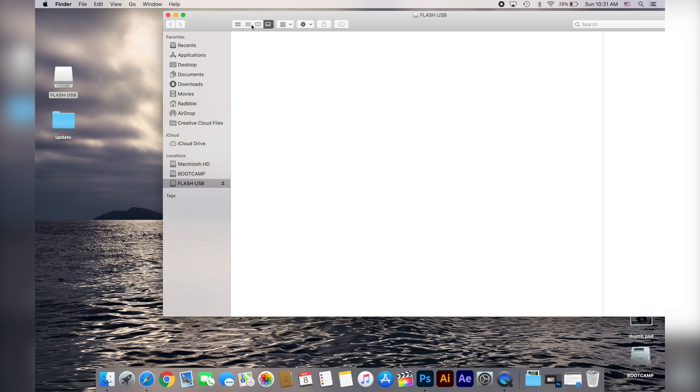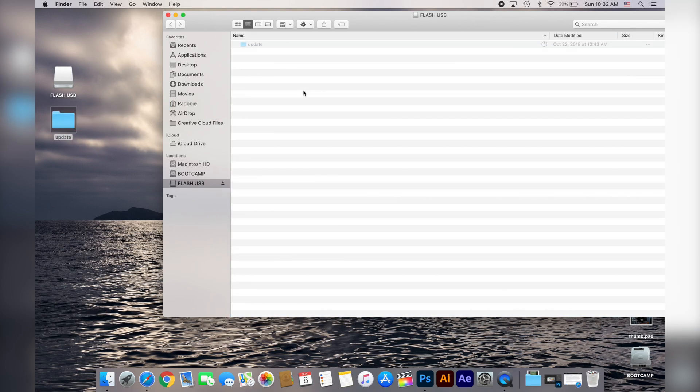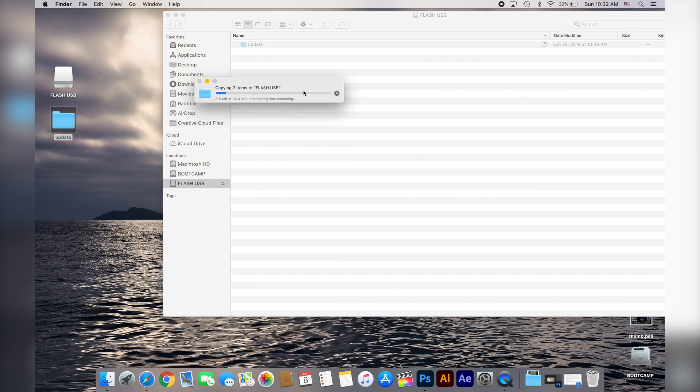The file will be a zip file, make sure you unzip the file and drag and drop the folder in your USB flash drive.